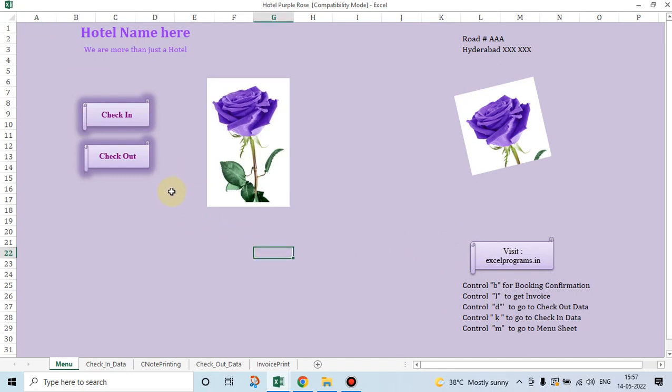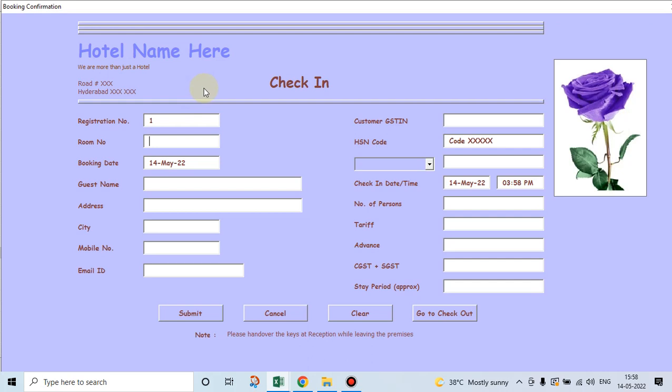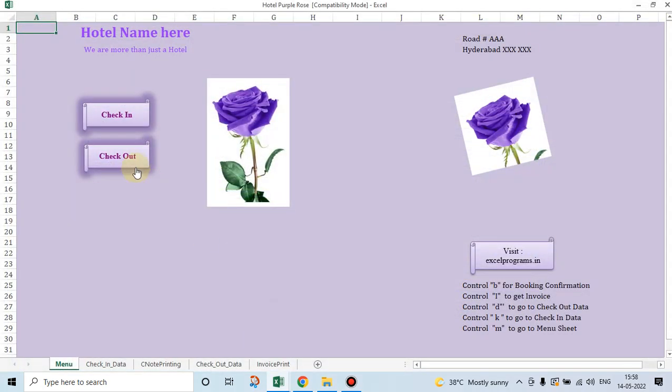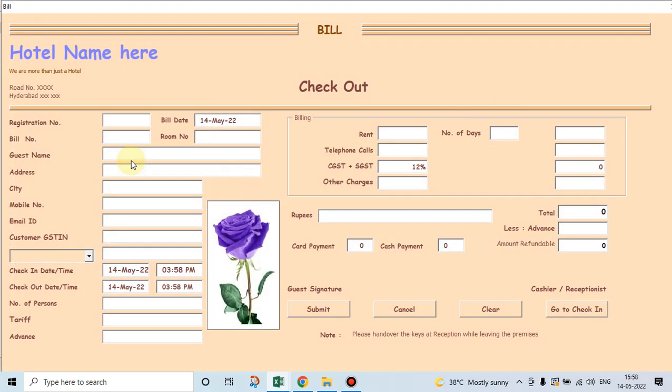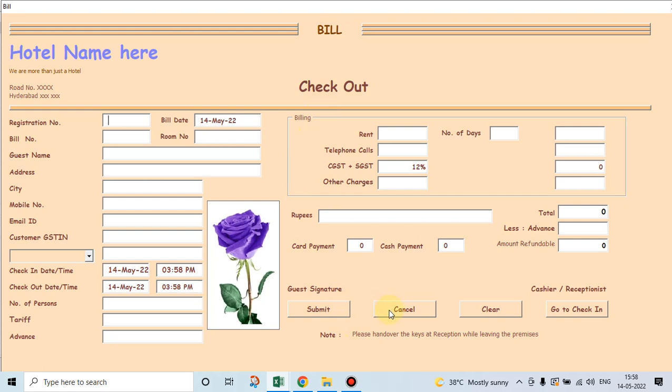Let's go and see the two user forms. The first user form is created to get the data of a person, of a customer who checks in. This data is taken while the customer checks into the hotel. This data is taken from the customer when he checks out of the hotel and the final bill is made.